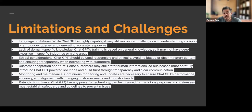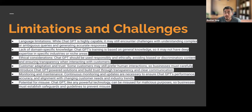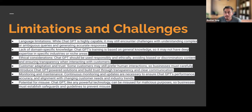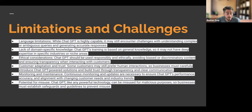Another limitation is monitoring and maintenance. Continuous monitoring and updates are necessary to ensure ChatGPT's performance, accuracy, and alignment with changing customer needs and industry trends. Sometimes ChatGPT might not have all the answers — we should not rely too much on it to keep us on top of industry trends. We need to be mindful of continuous maintenance. The tool has progressed a lot, but earlier it was only providing information based up to 2021, whereas the newest updates now provide information through 2023.